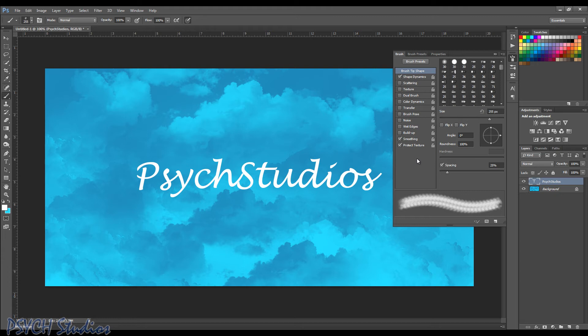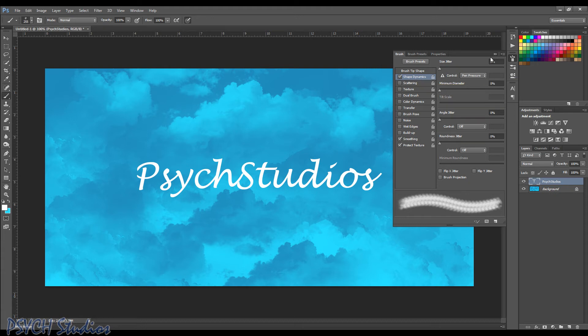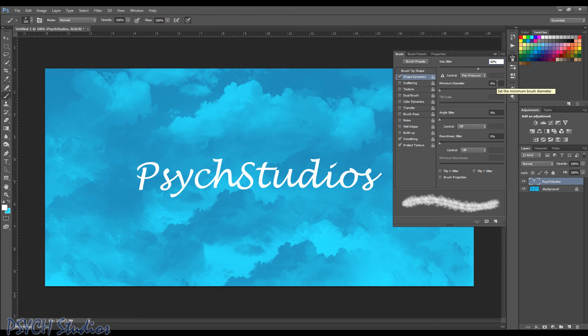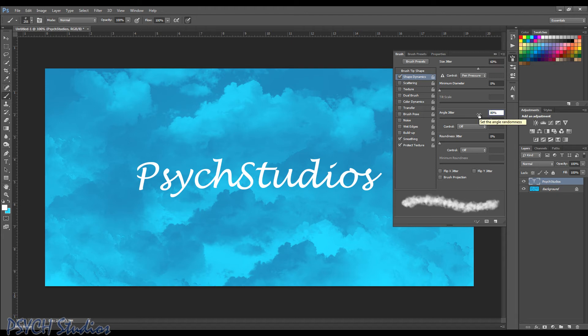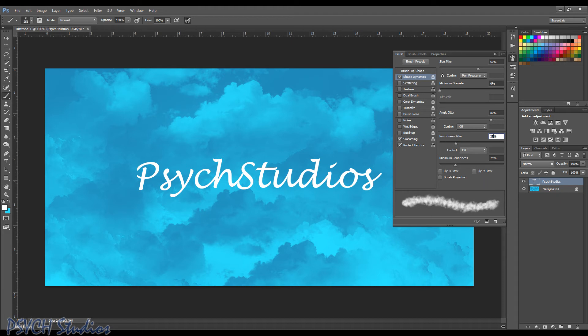All right. We're also going to want to make a few other changes up here. So if we click on shape dynamics, we want to make sure our jitter is at about 60%. All right. We want to make sure control is set to pin pressure. Our minimum diameter is going to be 0%. Our angle jitter is going to be about 80. Our control is off. Our roundness jitter is going to be about 25%. Control again is off. And minimum roundness is also going to remain at 25%. We don't have to check any of these boxes here, but you should get a pretty good look at what that's going to look like down here in this little section.